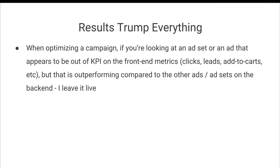And the last thing and the most important thing to keep in mind when optimizing campaigns is that results trump everything. And so when you're optimizing a campaign, if you're looking at an ad set or an ad that appears to be out of KPI on the front end metrics, so maybe your clicks are super low, your cost per lead super low, your add to cart super low or super high, but that is outperforming compared to the other ads and ad sets in the back end, I leave it live.